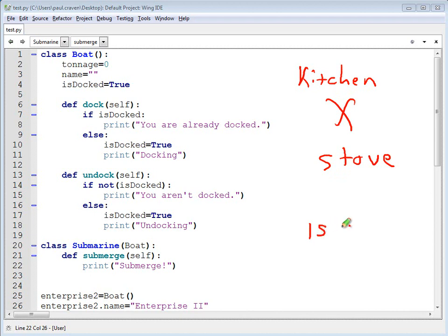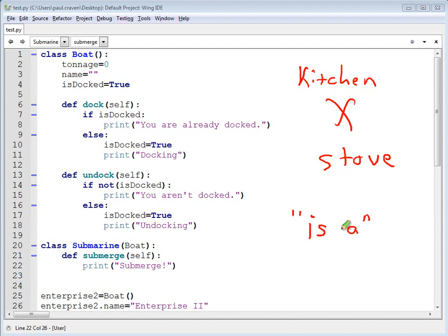The real test is 'is a'. If you can successfully put that in a sentence for your particular type of classes, then the inheritance is probably the right choice to do.